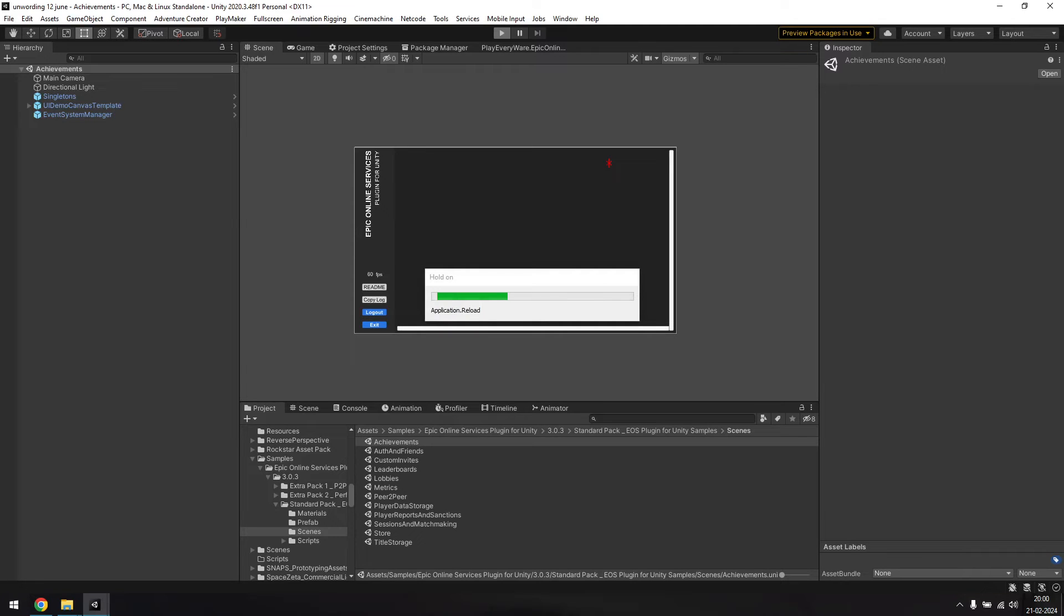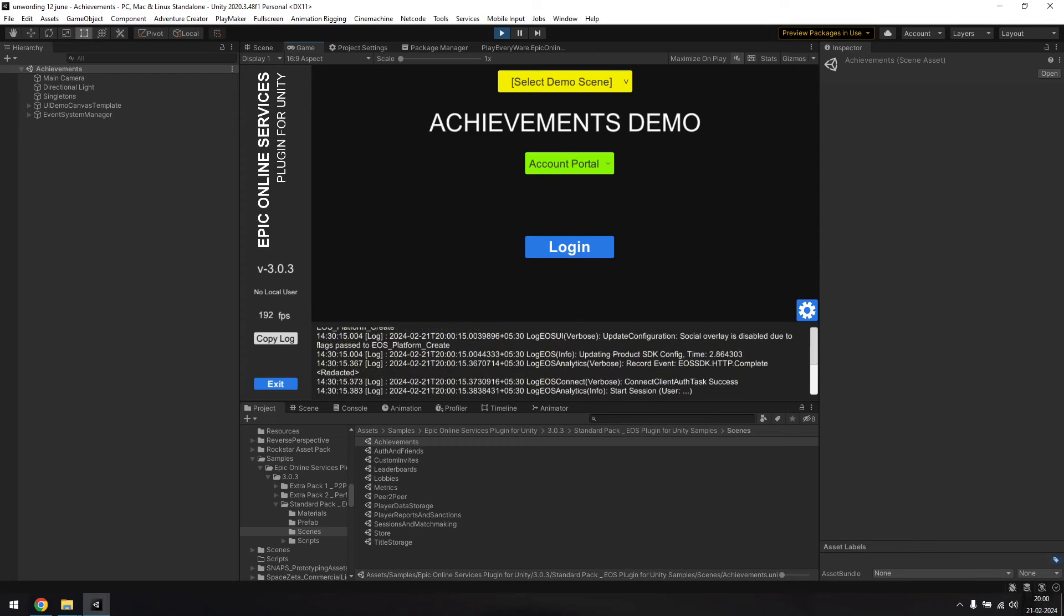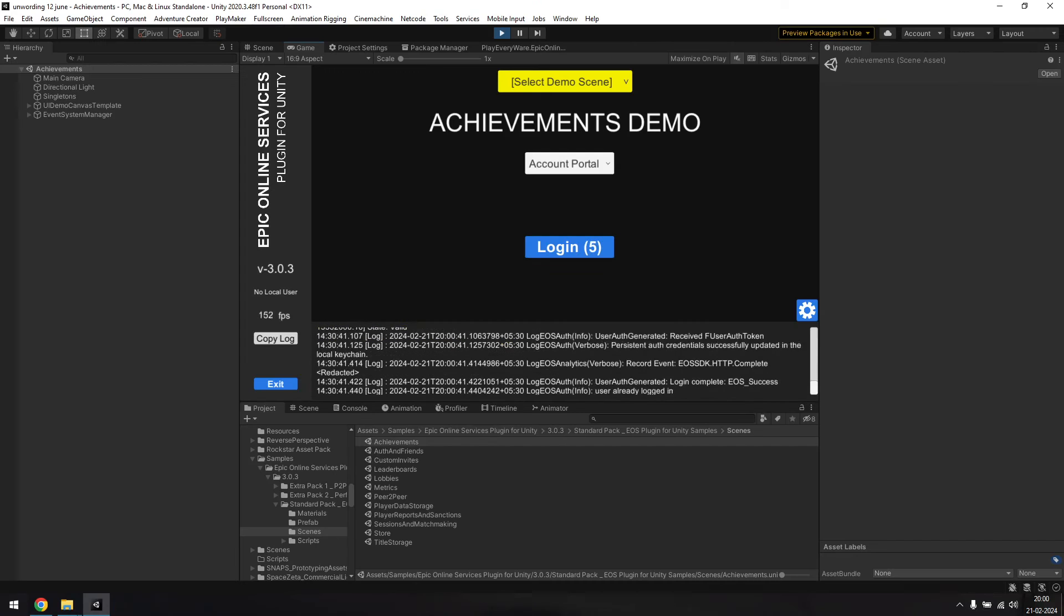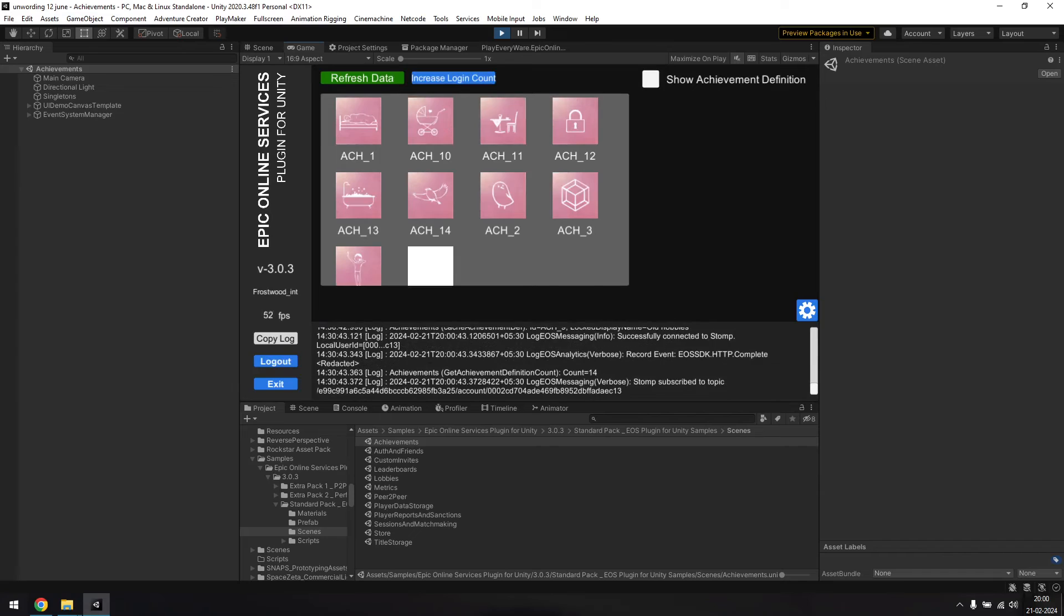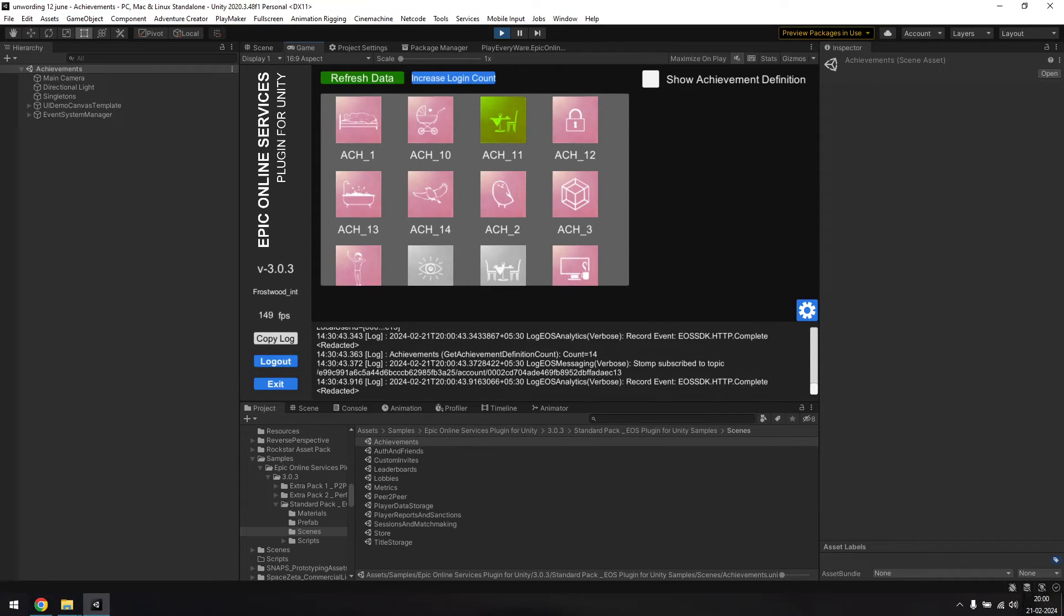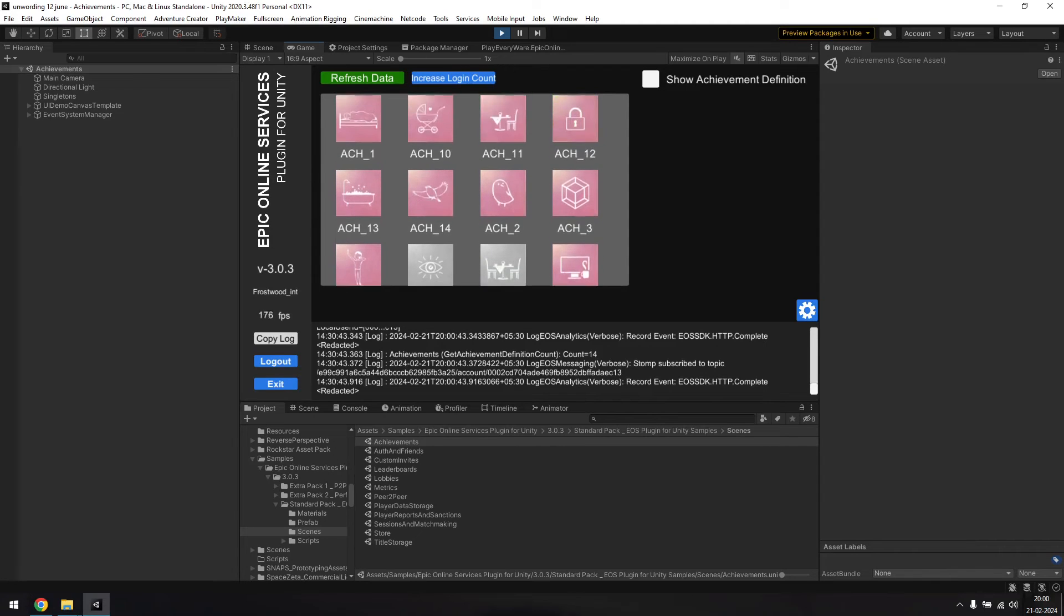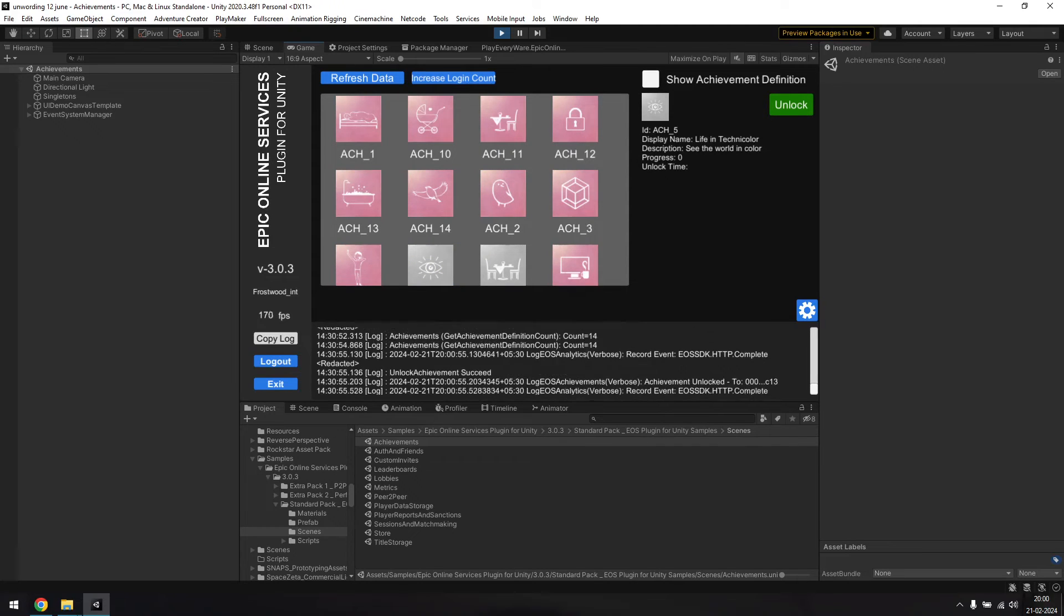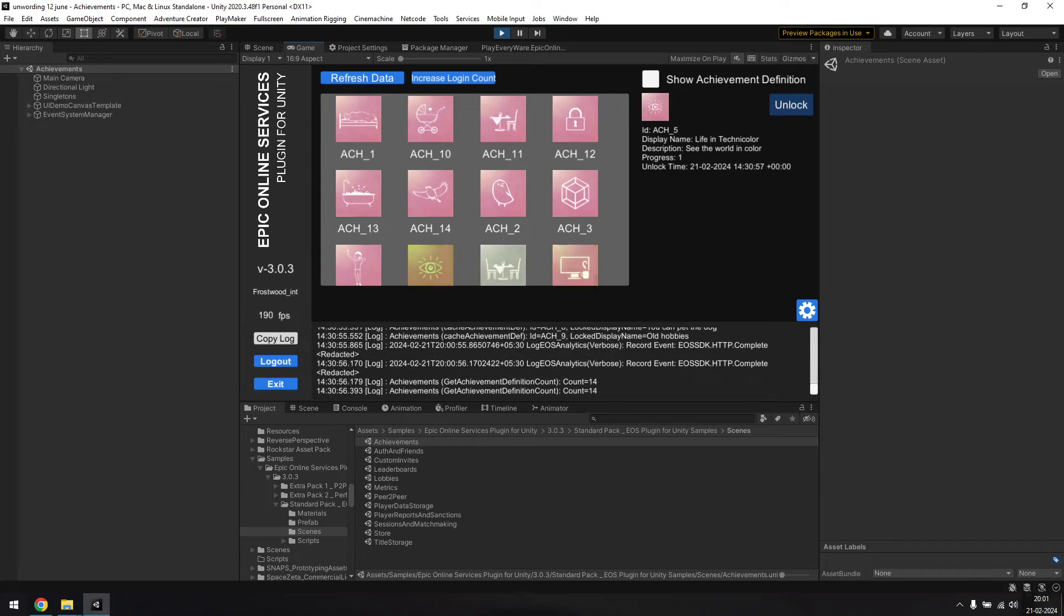Now if you run the achievement sample scene from Unity, you should be able to see your achievements on the screen. First, you may have to log in again. And there it is, the achievements are visible in the sample scene. I've already unlocked a few of them, so let's try unlocking one of the locked ones and see if it changes its color. And it does, which means achievements are officially working in the game, and the game is able to communicate with the Epic online services.